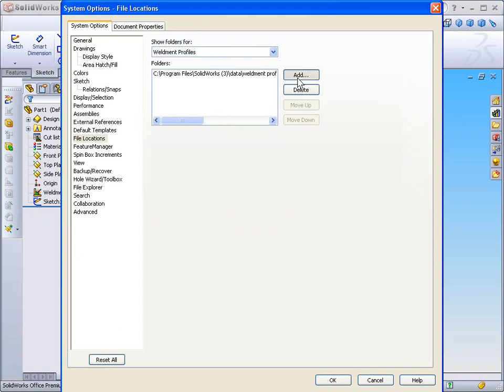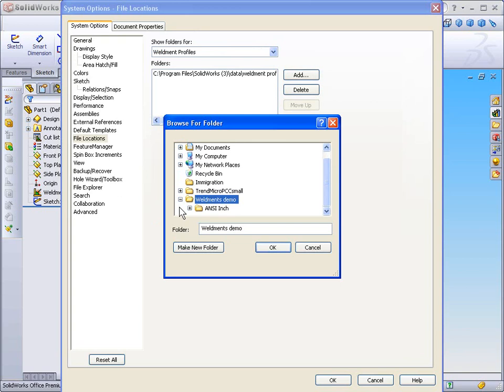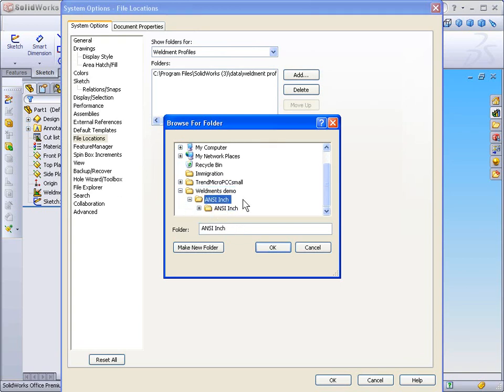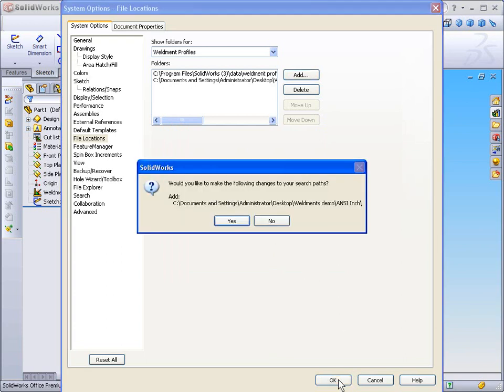Next, I'll select Add to add a new file location, and I'll browse to the folder where I've added my new Weldment profiles. I'll select the folder for my new Weldment profiles and select OK. I can conclude this step by selecting OK again.